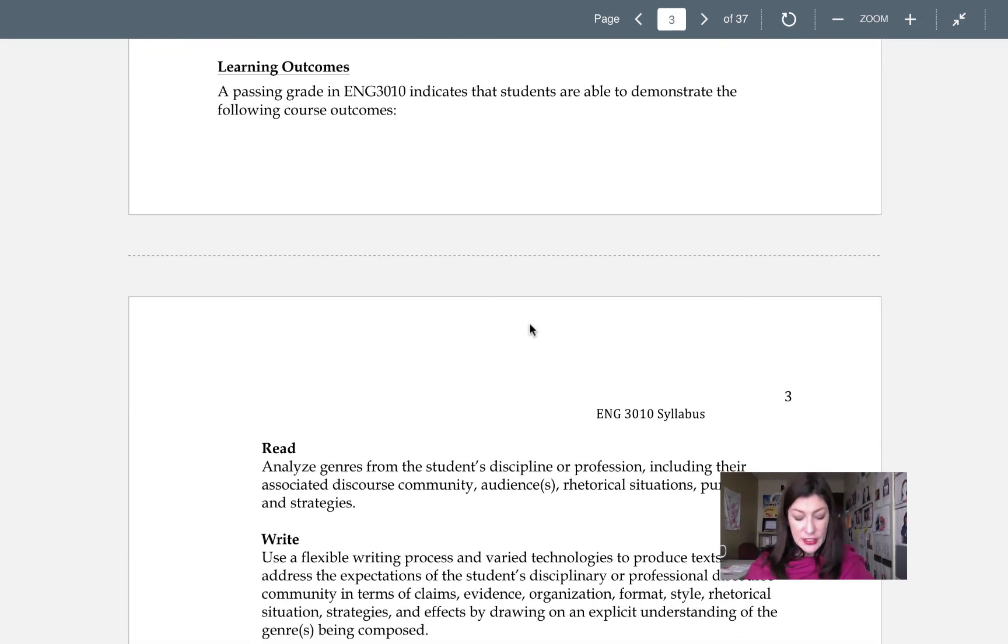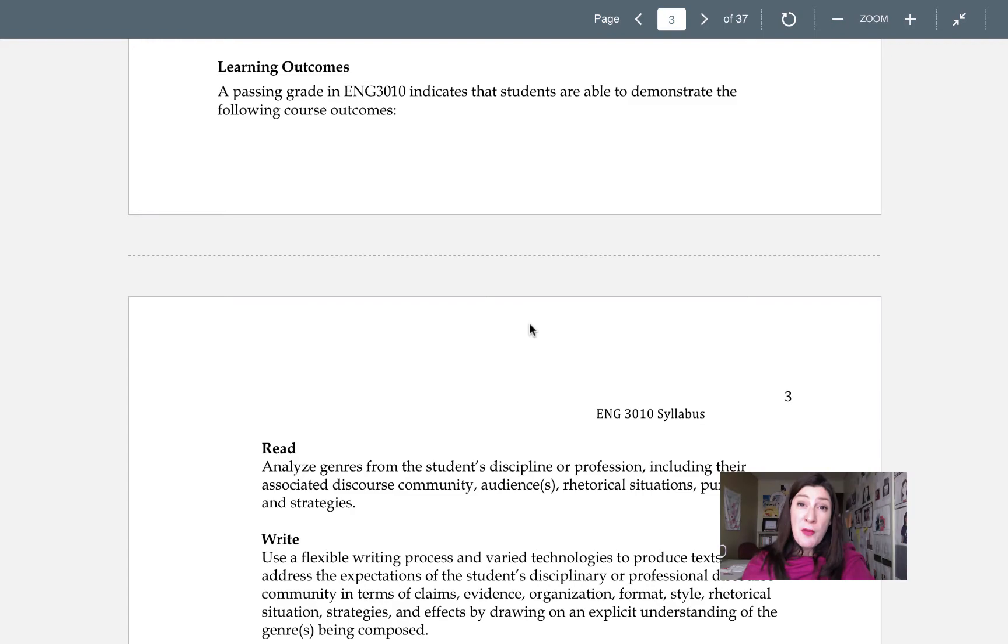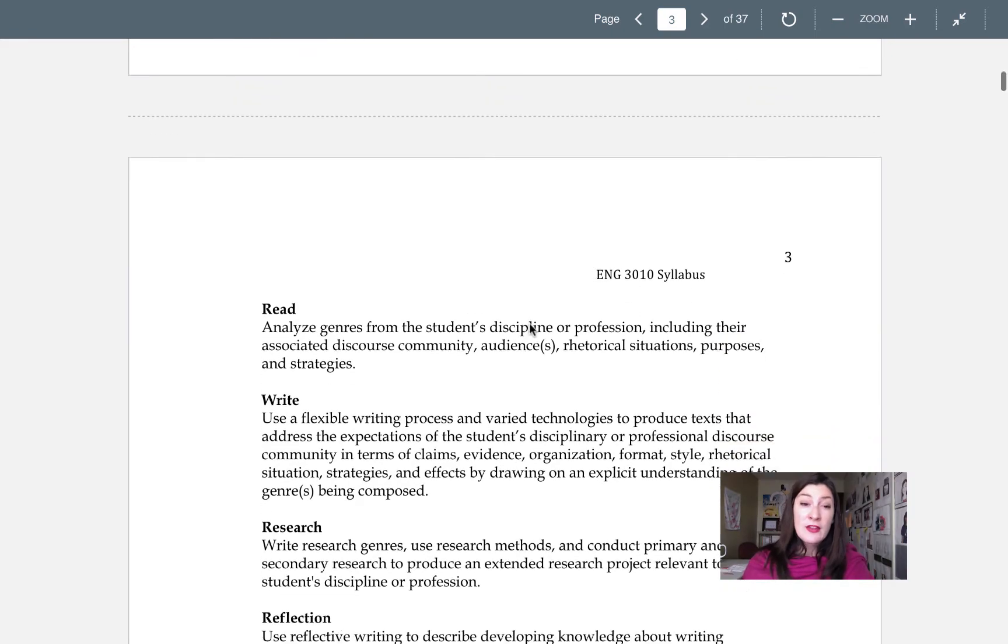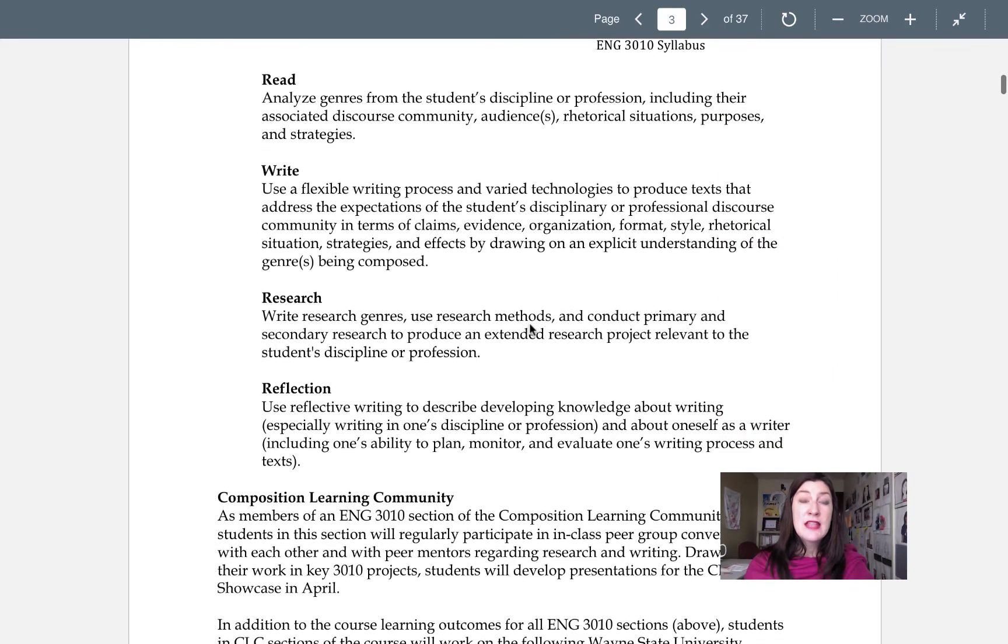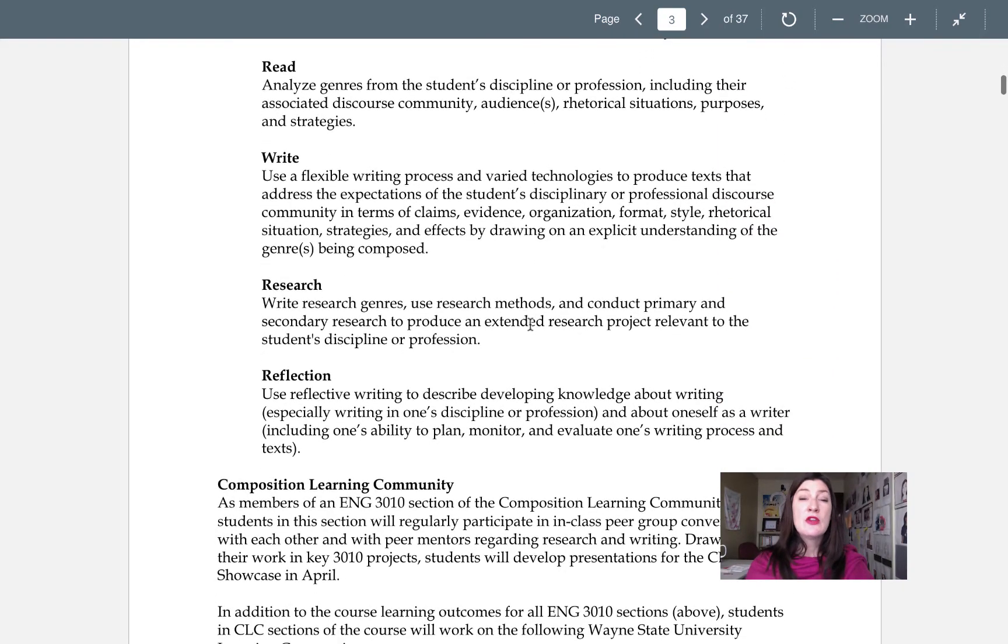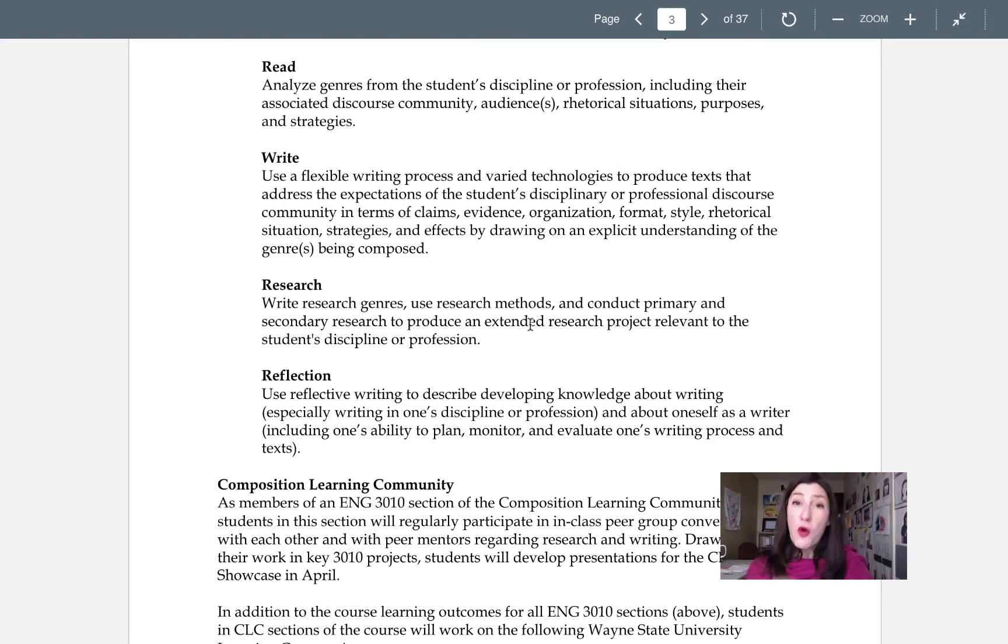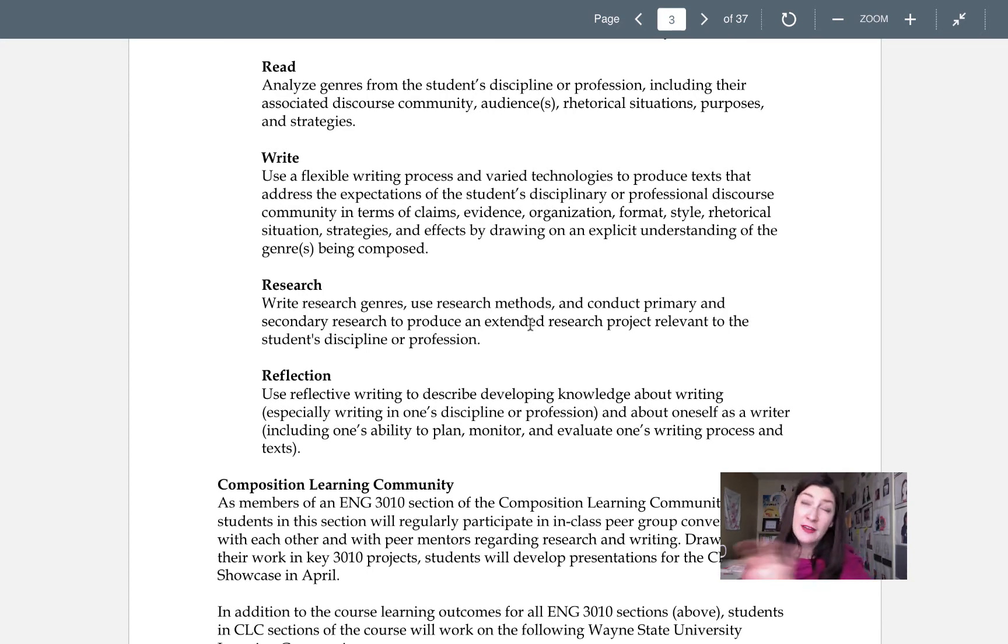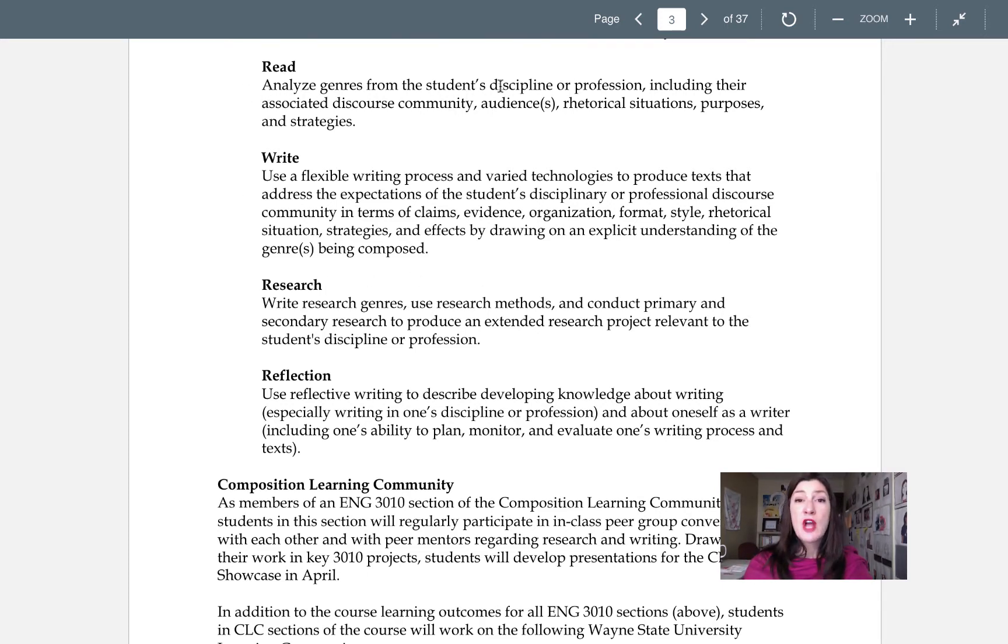I do want to take some time to really hang out here though and talk a little bit about our course learning outcomes. In order to earn a passing grade in English 3010 you need to demonstrate that you can read, write, research, and reflect. Now for 3010 because we're focusing in on literacy practices in a discourse community or discipline we're gonna focus on analyzing and reading genres from your own discipline or profession.